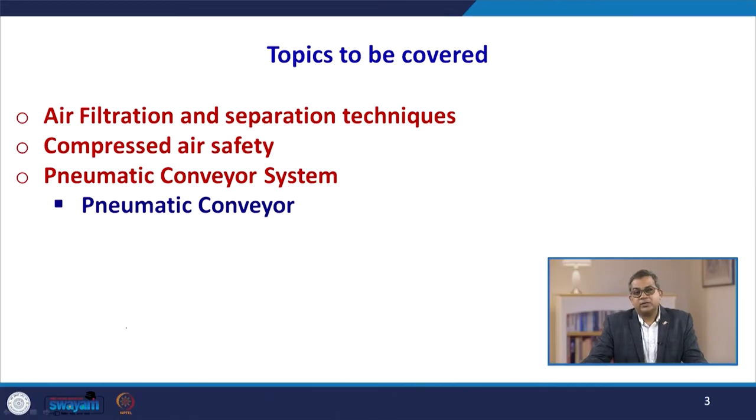We discussed various kinds of air compressors, different types of classification, and what are the advantages and disadvantages of those air compression systems. Now, in this particular chapter, we are going to discuss about air filtration, because the filtration aspect is a very important aspect in the air compression system. We will discuss various separation techniques through which we can perform separation in the air filtration system. Since we are working with pressurized compression systems or pressurized vessels, we will discuss broadly about the compressed air safety aspect. Then we will start the pneumatic conveying system, especially the pneumatic conveyor.